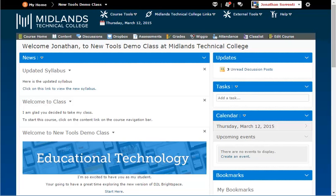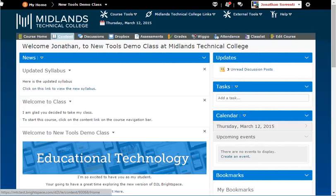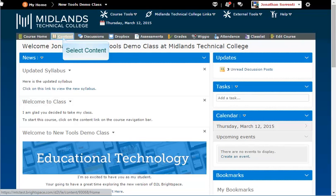First, log in to your D2L Brightspace account and go into your course. Conditional releases are used the same way throughout all of the D2L Brightspace tools. In this demo, we are going into the Content tool area to demonstrate how to create a conditional release.